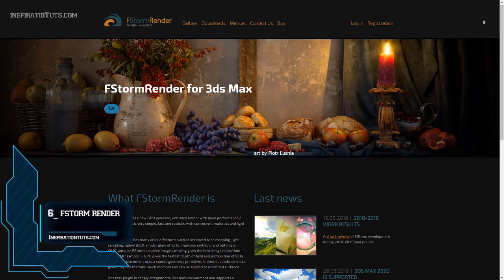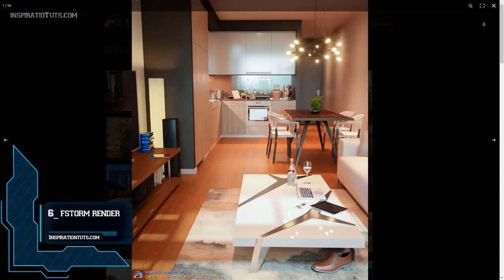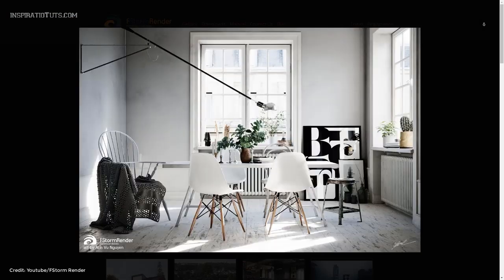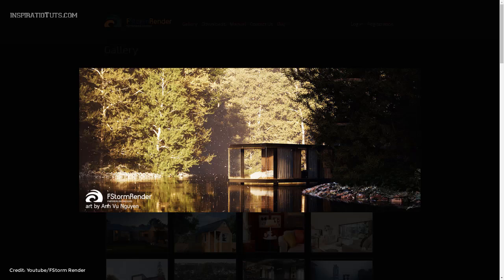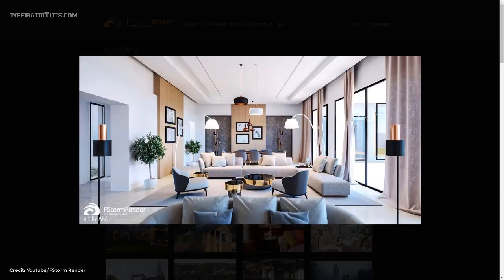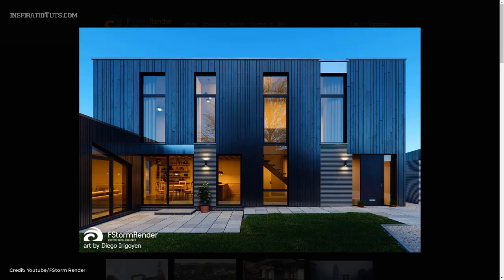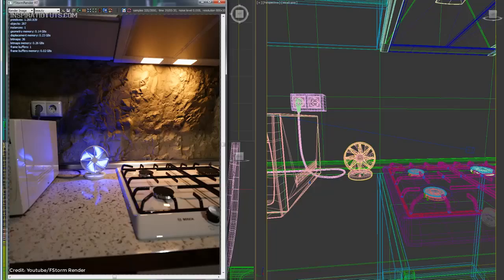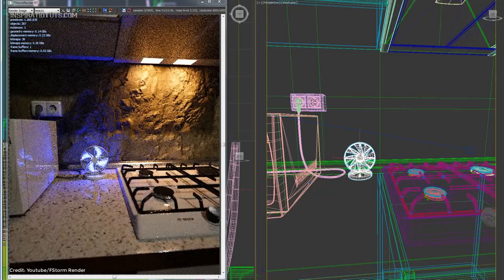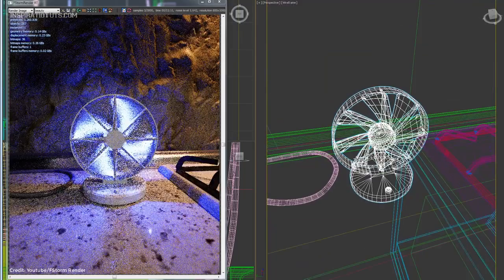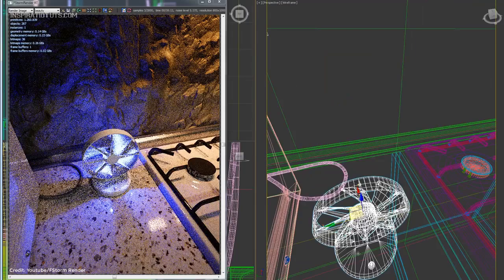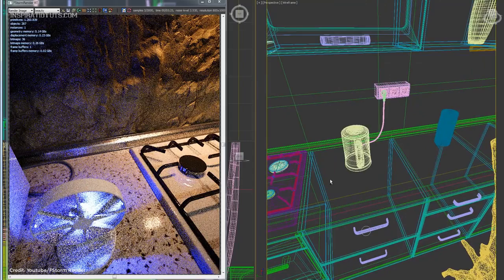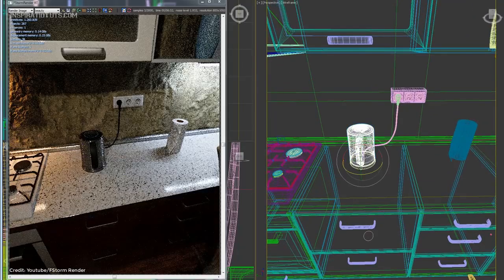Number 6: F-Storm Render. F-Storm is a GPU plugin renderer for 3ds Max developed by Andre Kozlov. It is a fast render engine with unique features such as improved tone mapping, light sampling, native BRDF model, glare effects, improved ray tracer, and optimized QMC sampler. Kozlov was one of the main developers that worked at OTOY, the developer of Octane Render, and was responsible for implementing Octane into 3ds Max. After leaving OTOY, in 2016 he launched the F-Storm Render engine.